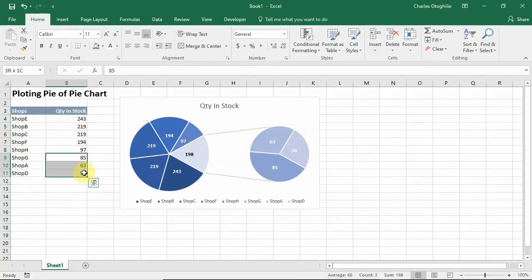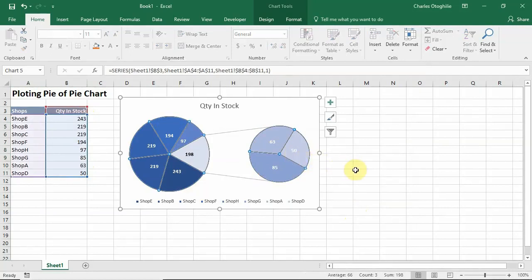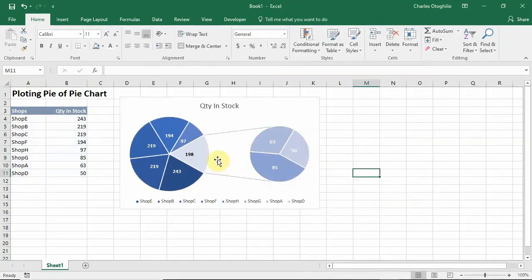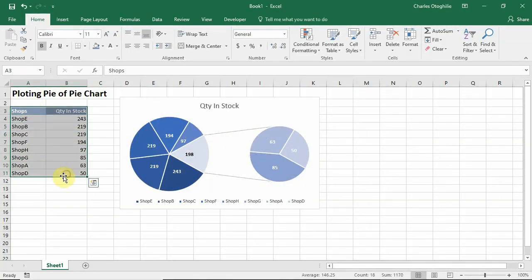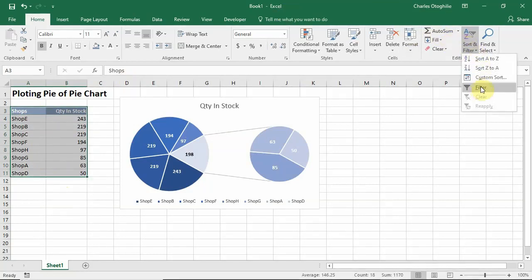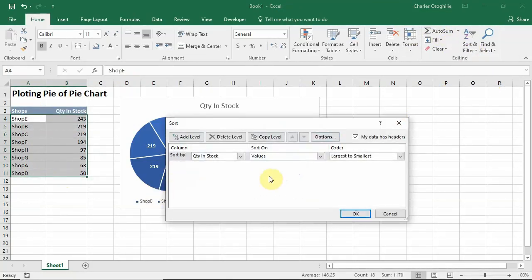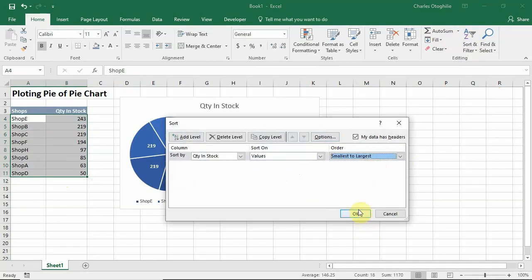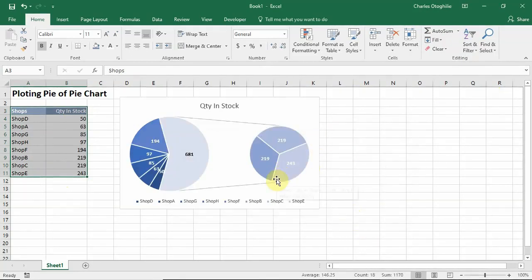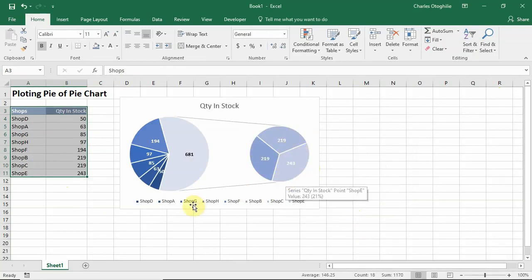You notice that it has sorted based on Quantity in Stock and you have the smaller values below. The secondary plot has the smaller values while the primary plot has the larger values. If we want it the other way around, we can come and do our sort smallest to largest, and we see that the three larger numbers are now in the secondary plot.